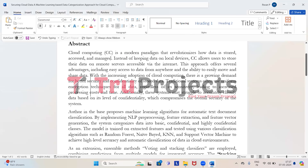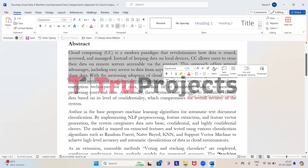So first let's understand what the project is about. Cloud computing is a modern way of managing data that shifts storage from local devices to remote servers, accessible over the internet. This change brings benefits like easy data access from anywhere and simplifies sharing.